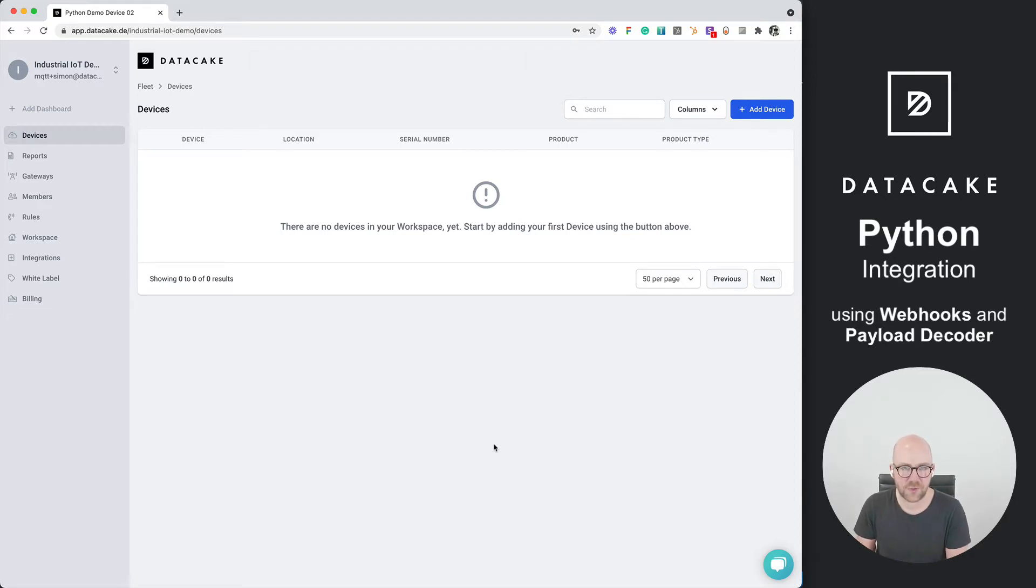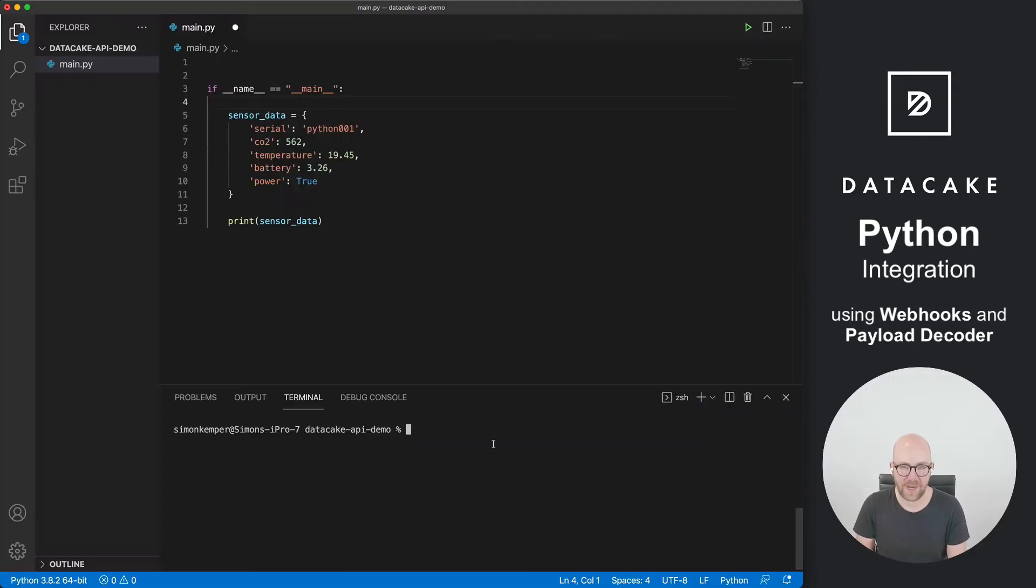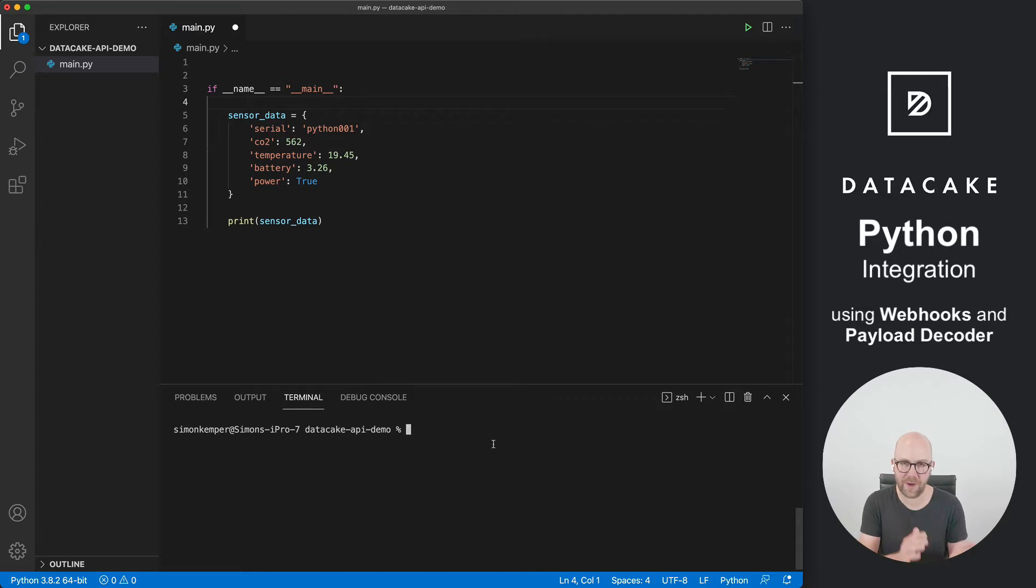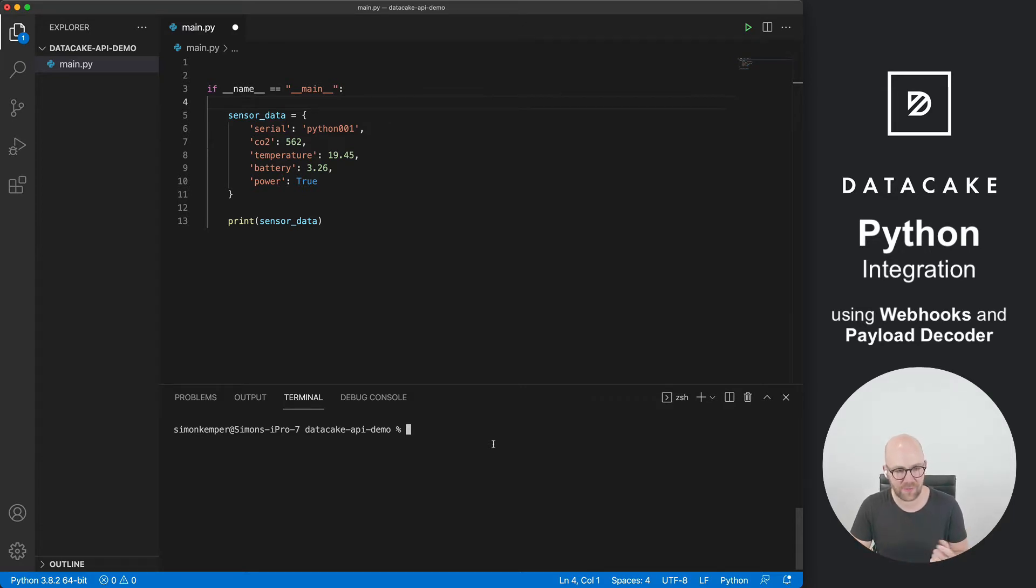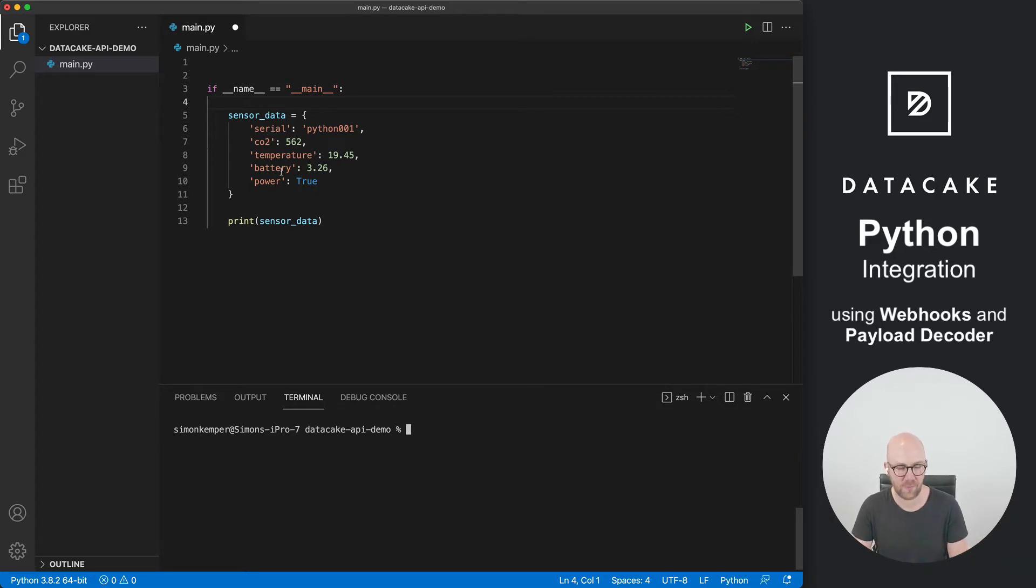Hello, and welcome to a short video. I'm going to show you today how you can forward data from Python into Datacake. For this example, I've created some fake sensor data, including CO2, temperature, battery, and power.